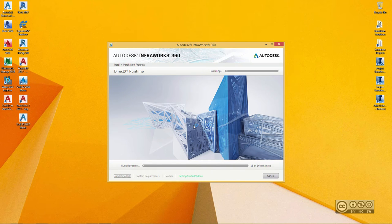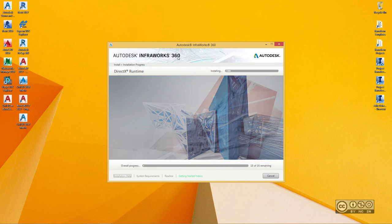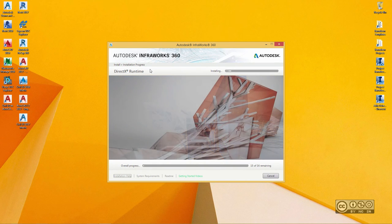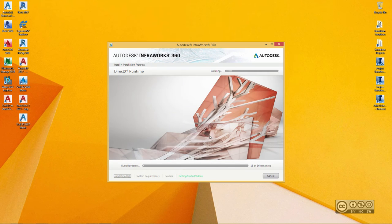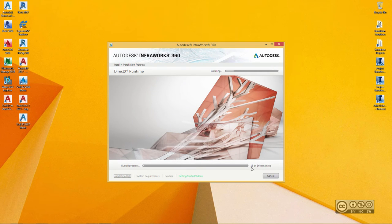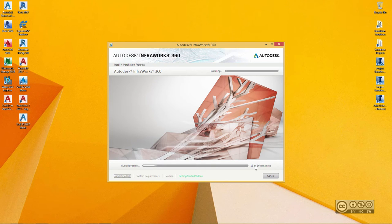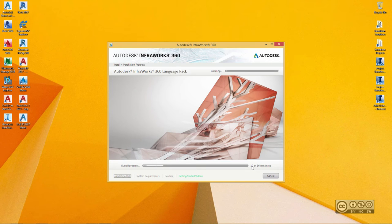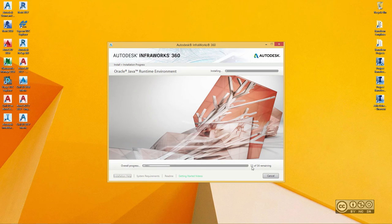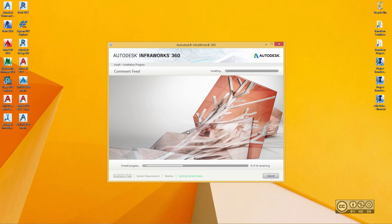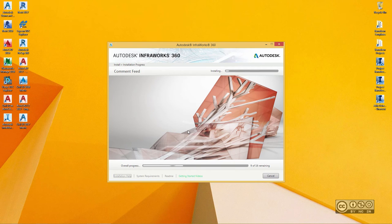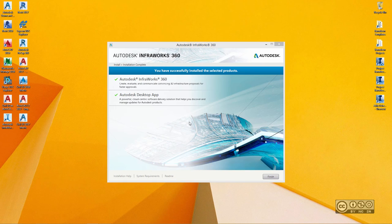You can see again that with InfraWorks 360, different components are also installed. And altogether, you can see that in my case, there are 16 different components or software packages that are installed. And when this number counts to zero, I should see a screen that all went well and I can start InfraWorks 360 2017 first time.